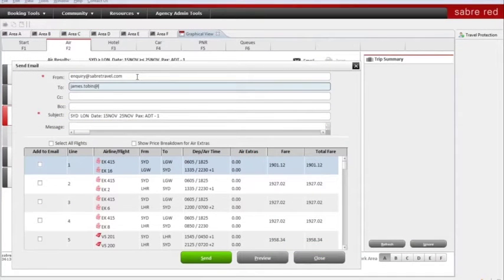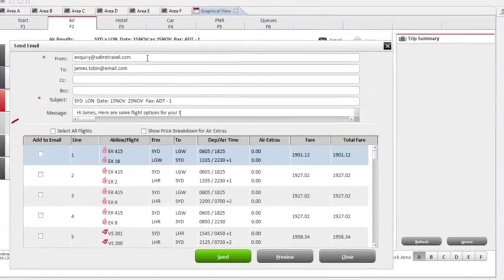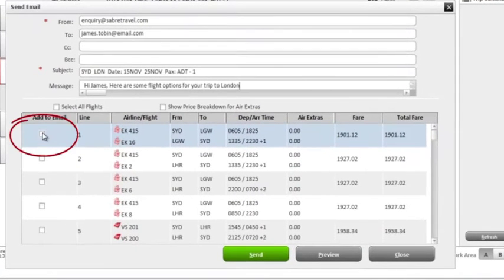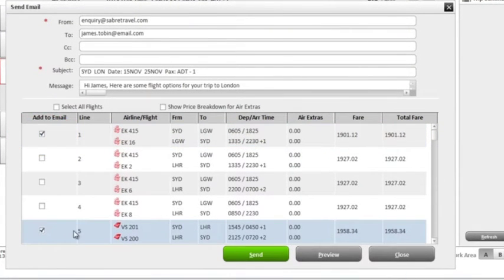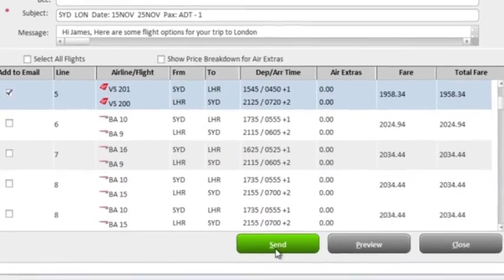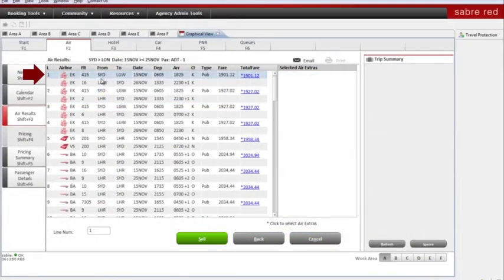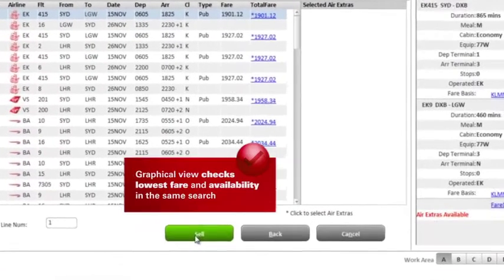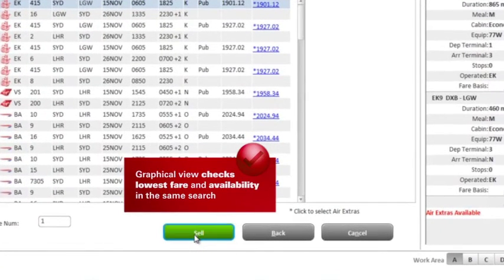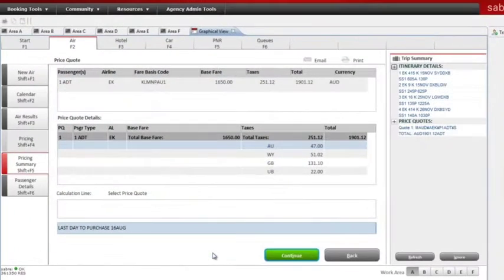In graphical view, you can email travel options to your clients during the shopping process. Simply select suitable flights and then email them quotations straight from within your workflow. Once your customer has selected their desired flight, simply click sell to hold that flight for your customer. No need to check availability — graphical view has already done it.